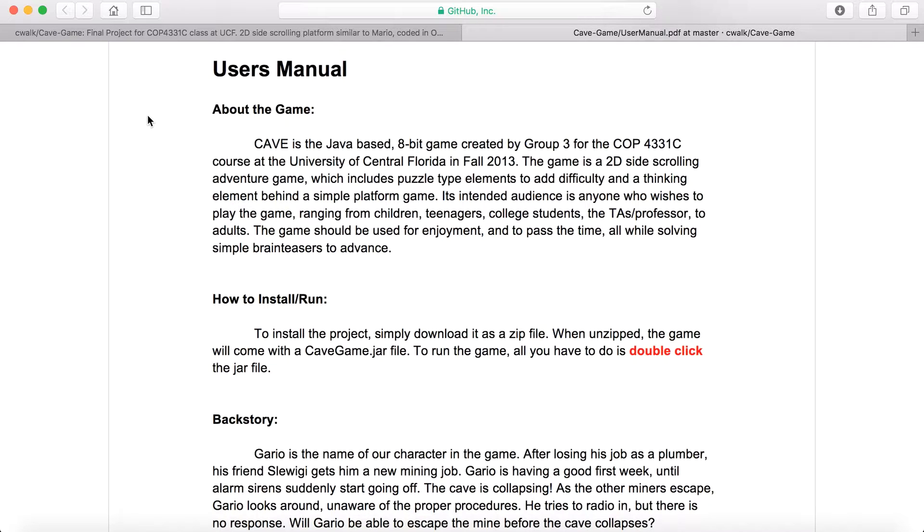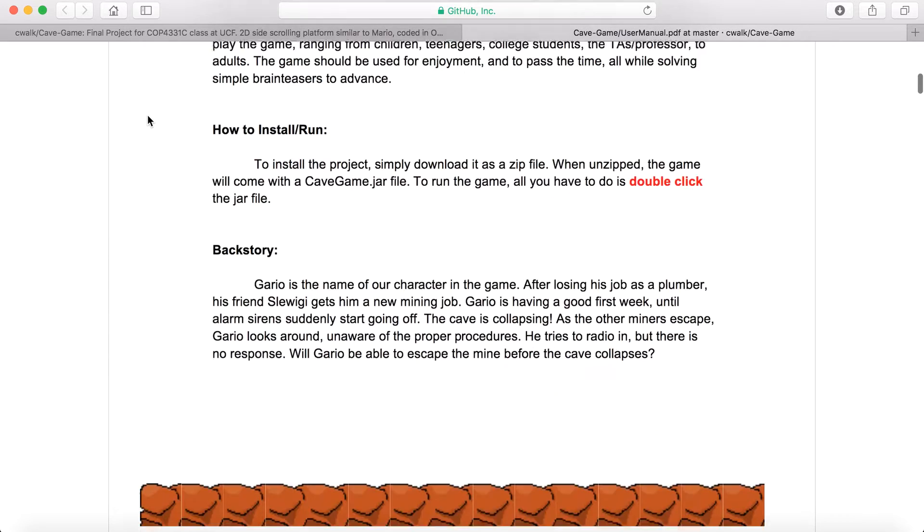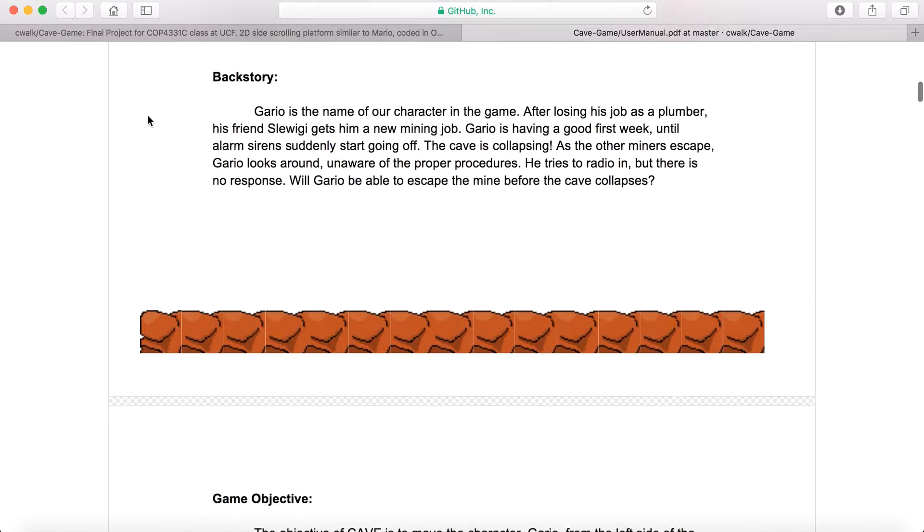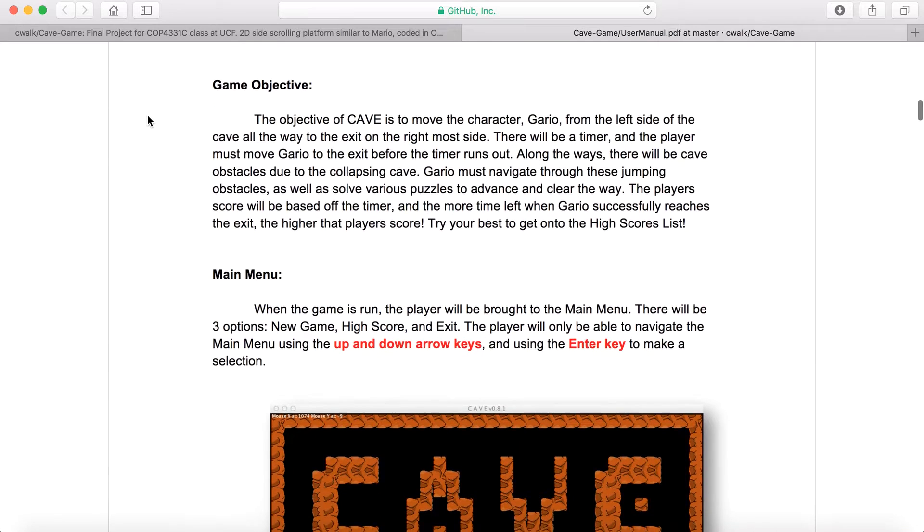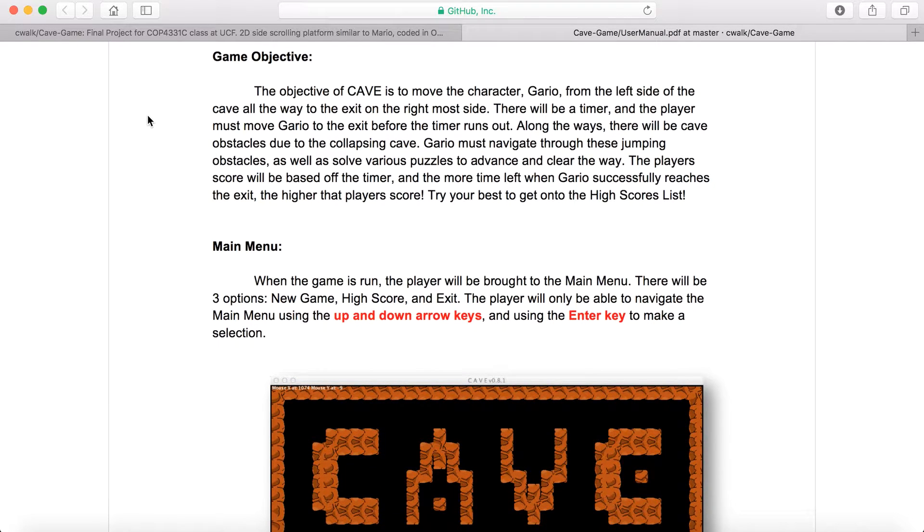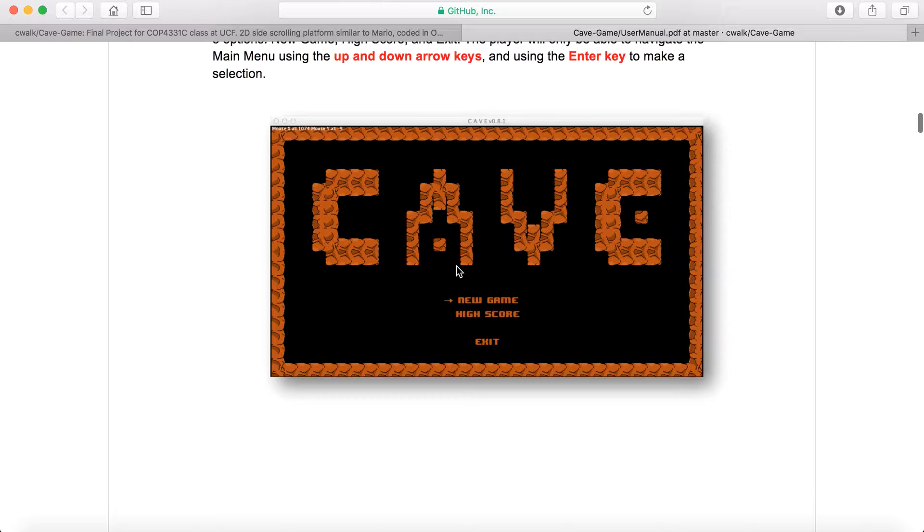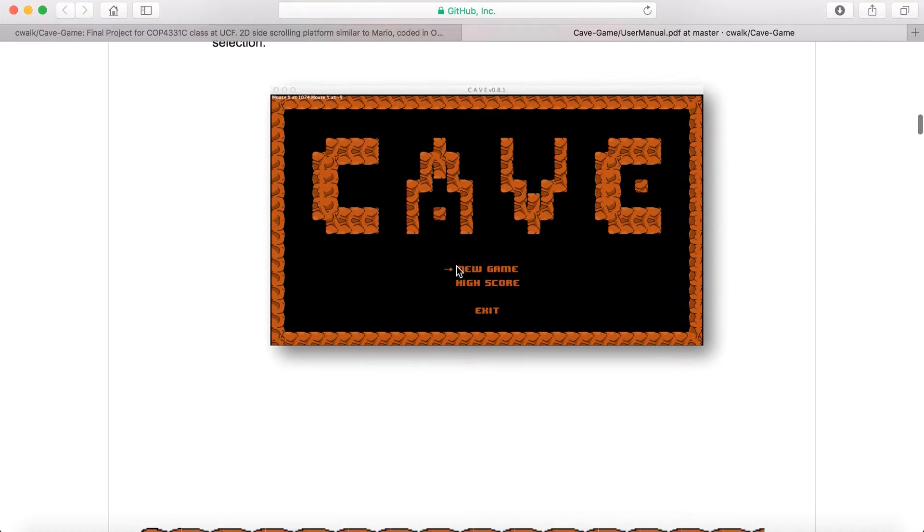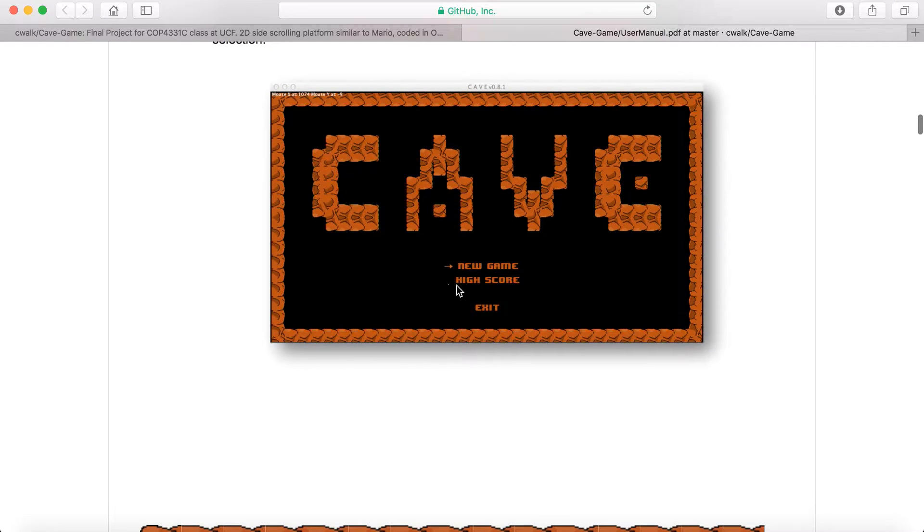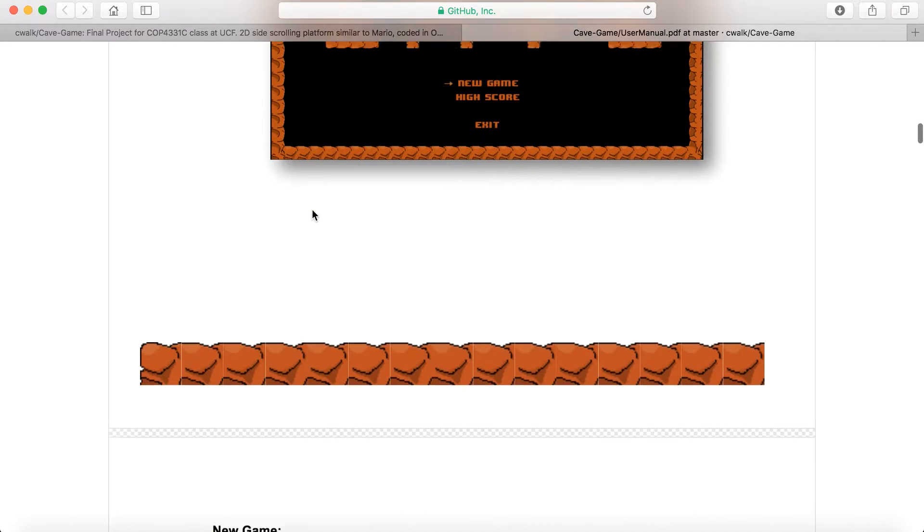I'm just going to go through the user manual. Basically as a backstory, the game menu will come up and you can start a new game or look at the high scores or close the game.